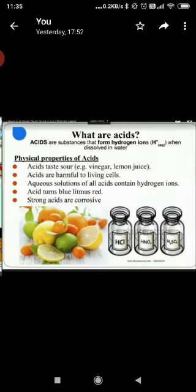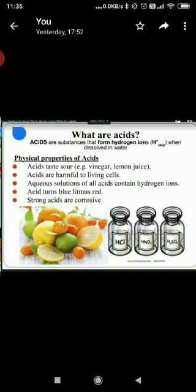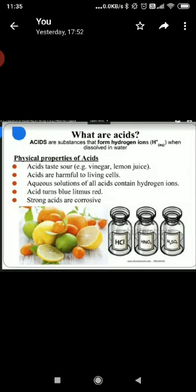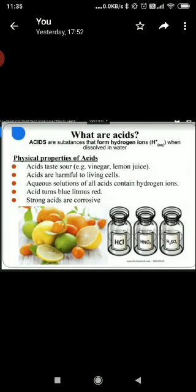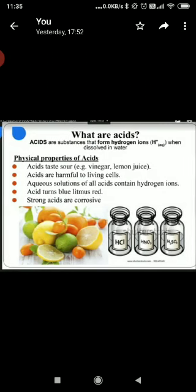Let's start with acids. What are acids? Acids are the substances that form hydrogen ions when dissolved in water — that means the substances which produce hydrogen ions are known as acids. The physical properties of acids are: acids are sour in taste, they turn blue litmus to red, they are corrosive in nature, and acid solution conducts electricity.